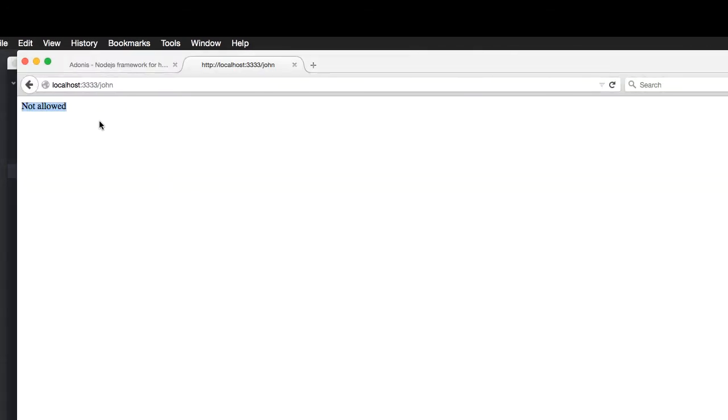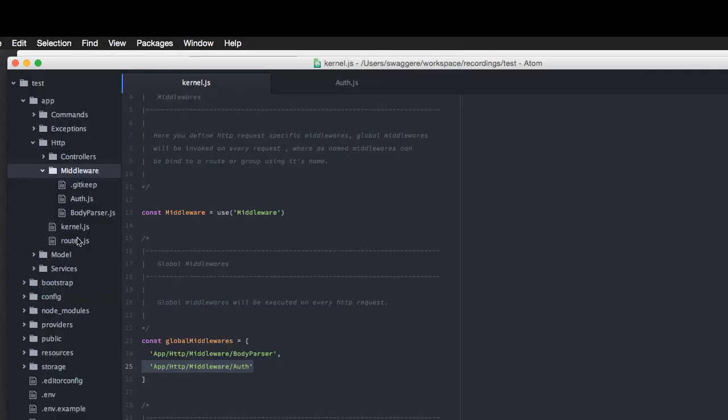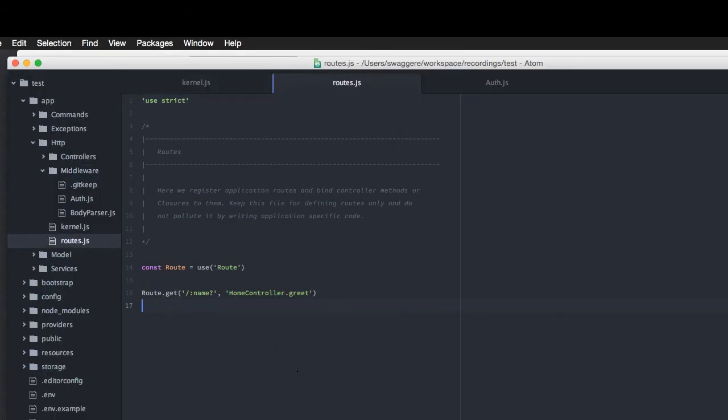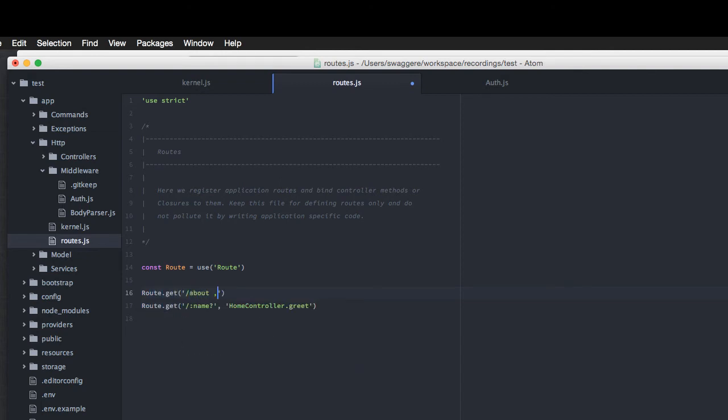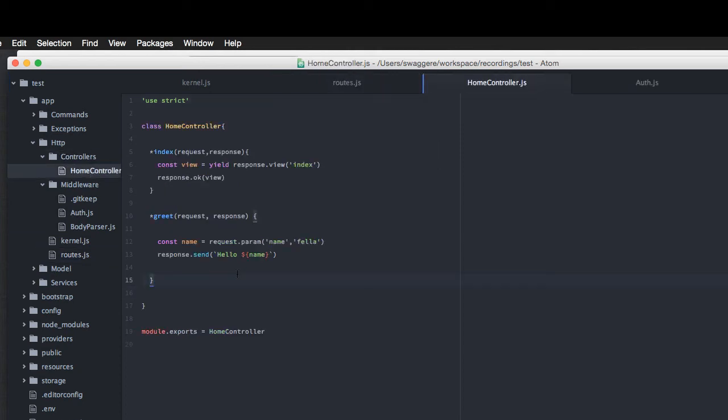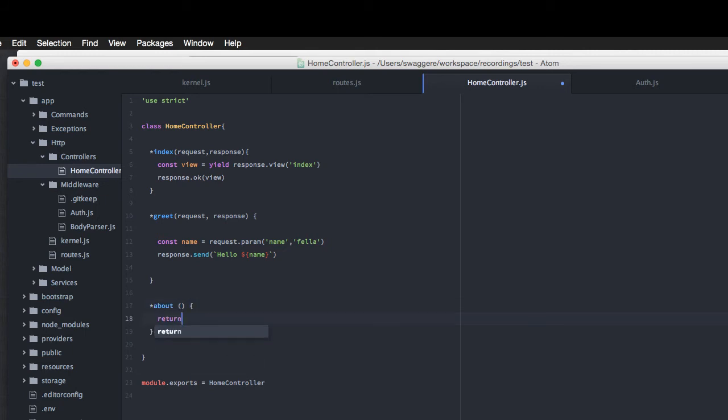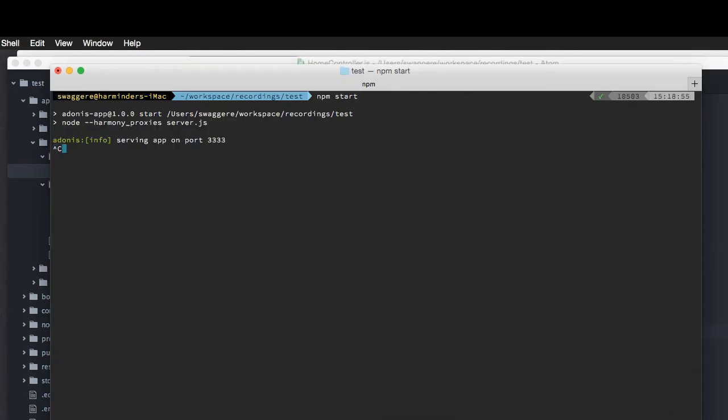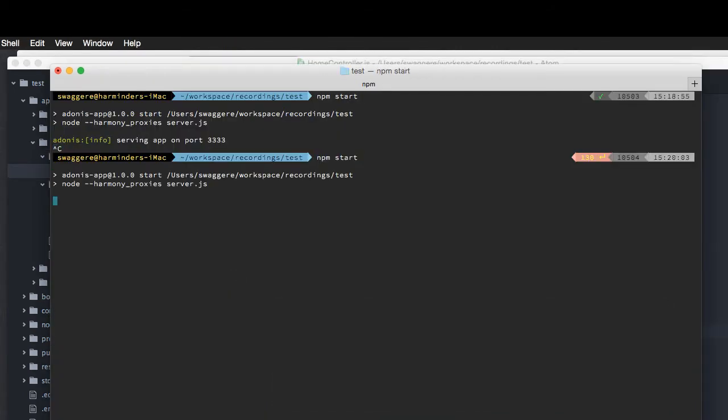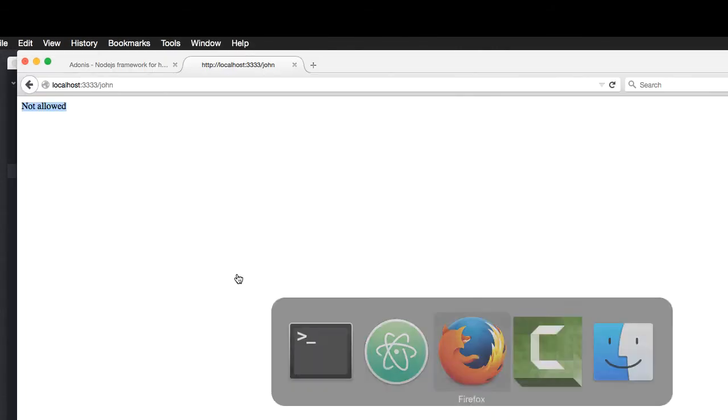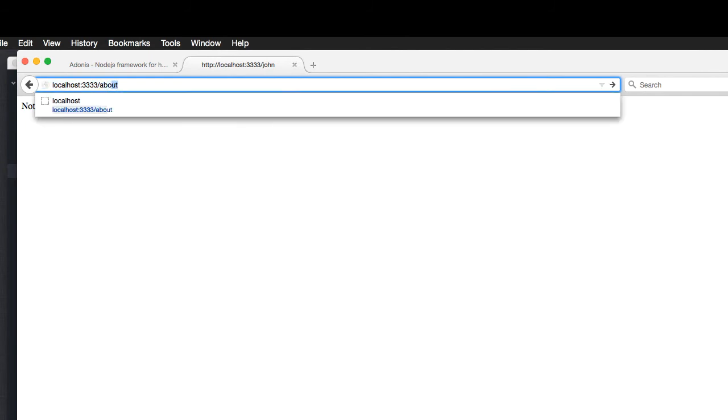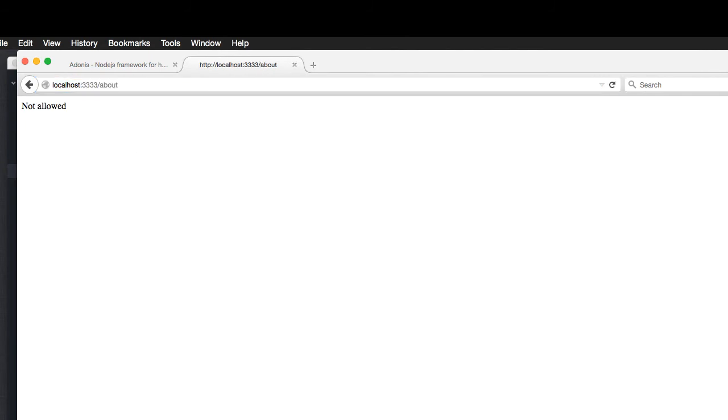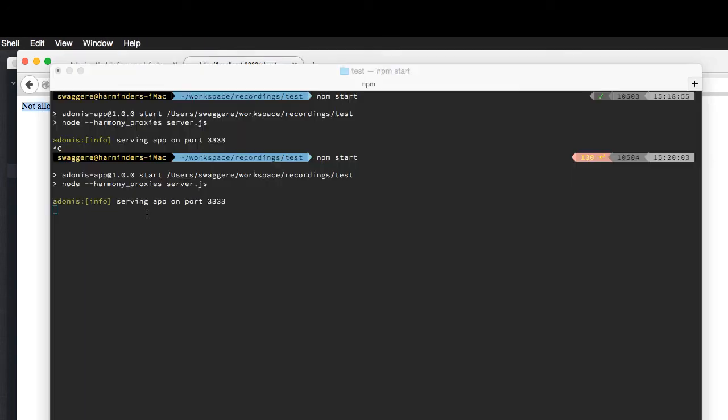Now, the problem with global middleware is it will be executed on every single request. Let's create another route out here. Let's say we have a route called route.get about. So, this is basically an about page that talks something about our company or us. And here, we're going to create a method called about on our controller called home controller. So, this is our method. I'm going to say return we are awesome. Now, again, restart the server. Come back. It does not work. But if I go a little above, it says the same thing. Not allowed. Which is actually not the right thing.